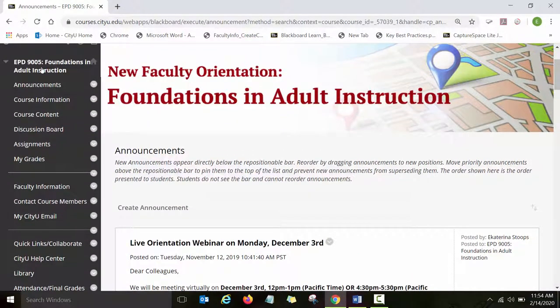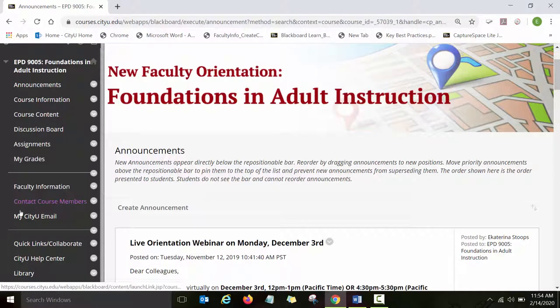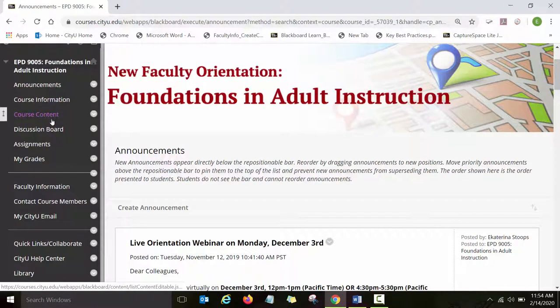As you can see, there is a navigation panel or menu with different links, and we are going to explore those links. I will show you how this course is structured. The first link is the course content.